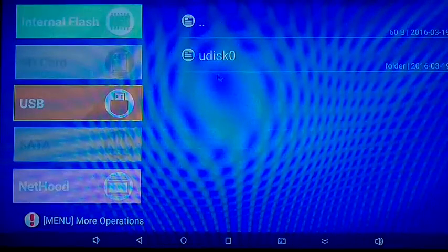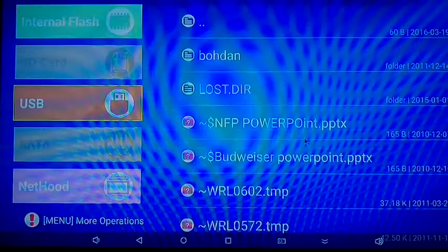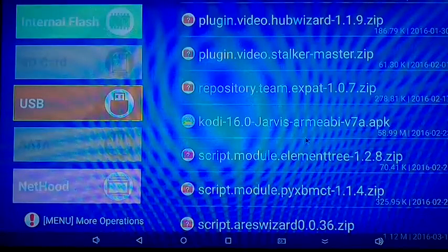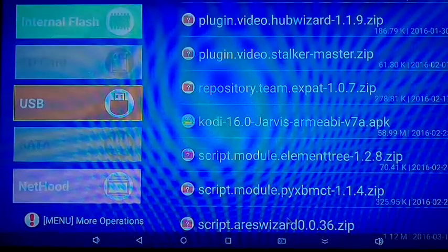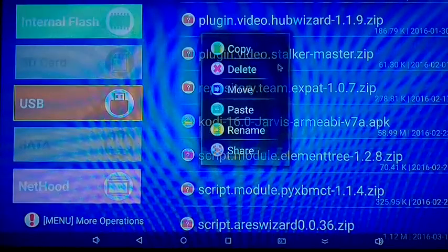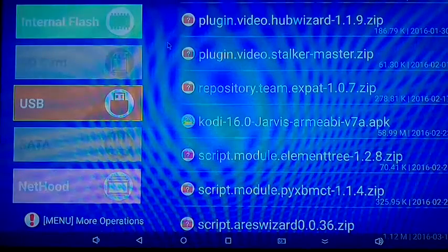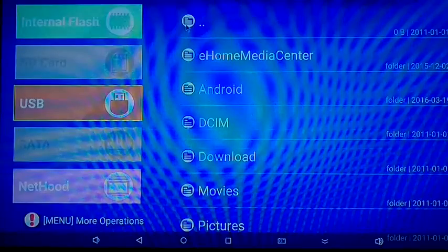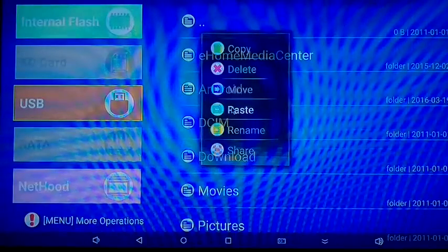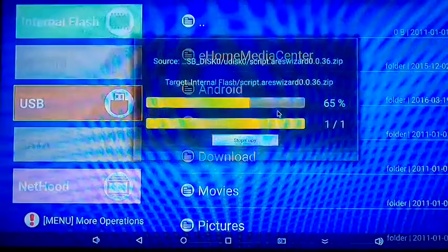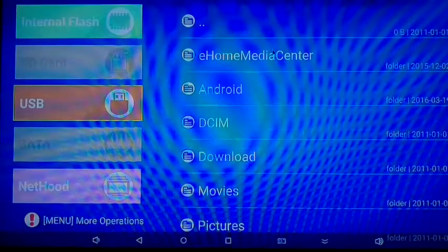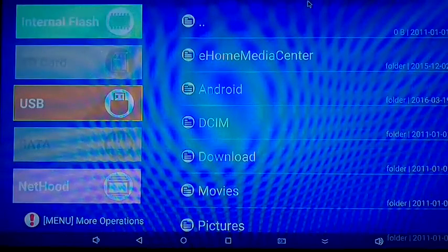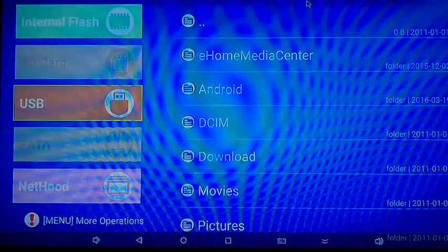And last but not least, take the Ares wizard file itself right here. Just copy this, paste it in. The Kodi version we can keep on the USB stick as we can install it from there.